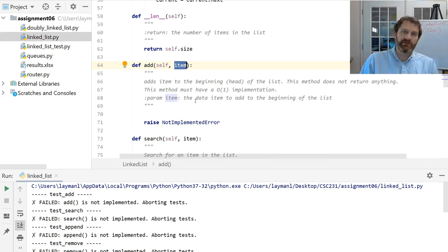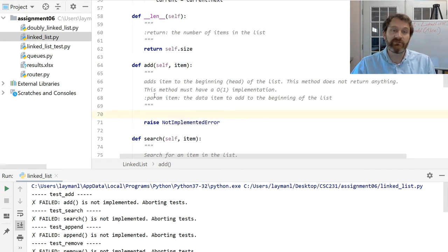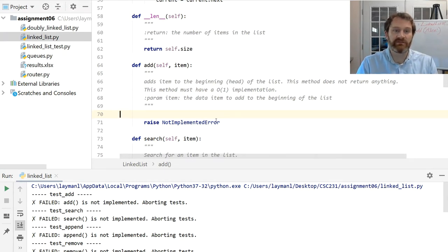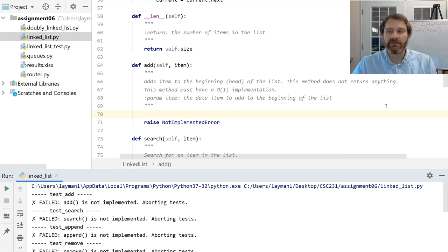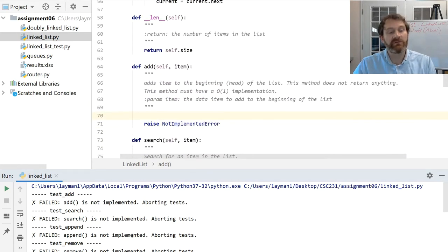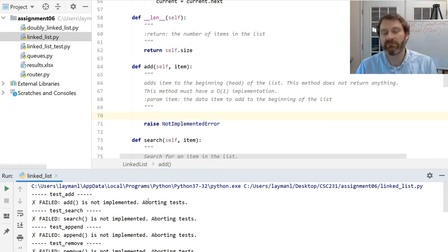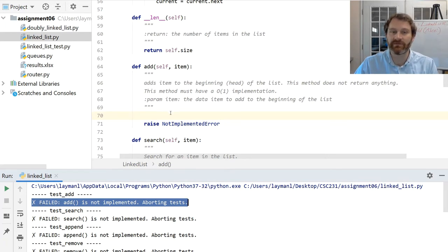I raise a NotImplementedError — this is just for testing. You can run this code and it will automatically test itself. If you scroll down, you'll see test results saying 'failed, add is not implemented, aborting tests.' Down at the very bottom of this file is some test code that runs a lot of different stuff. So you can run your code and it will tell you: did you get it right or wrong? If you start seeing passing tests, you know you're in good shape. If you start seeing failed tests, you know you've got something to fix, and hopefully the test will give you a clue.